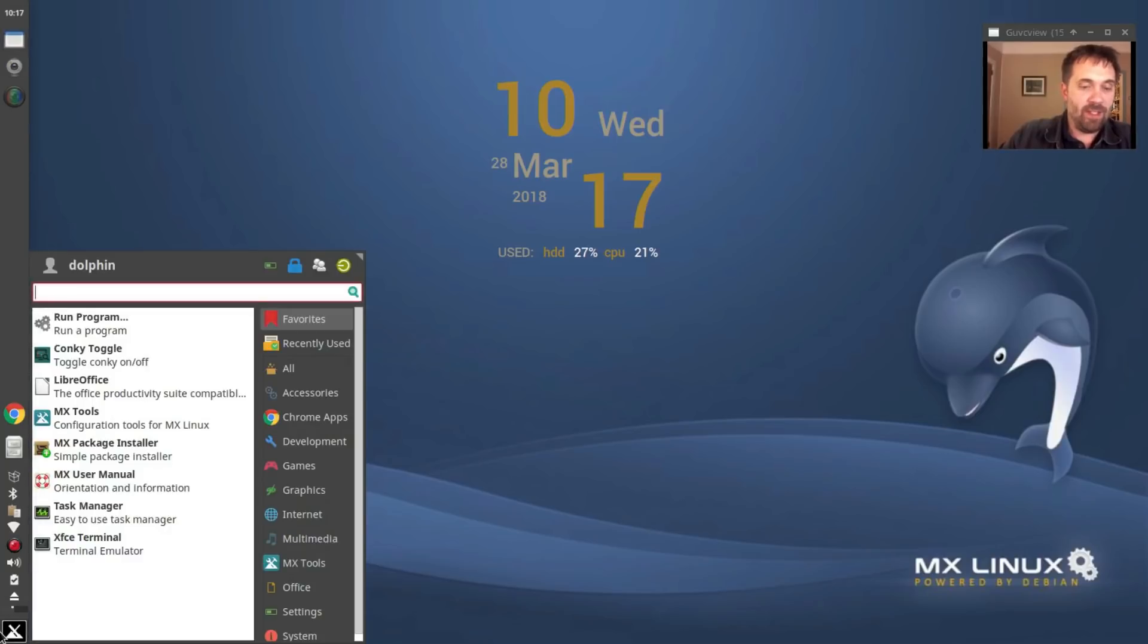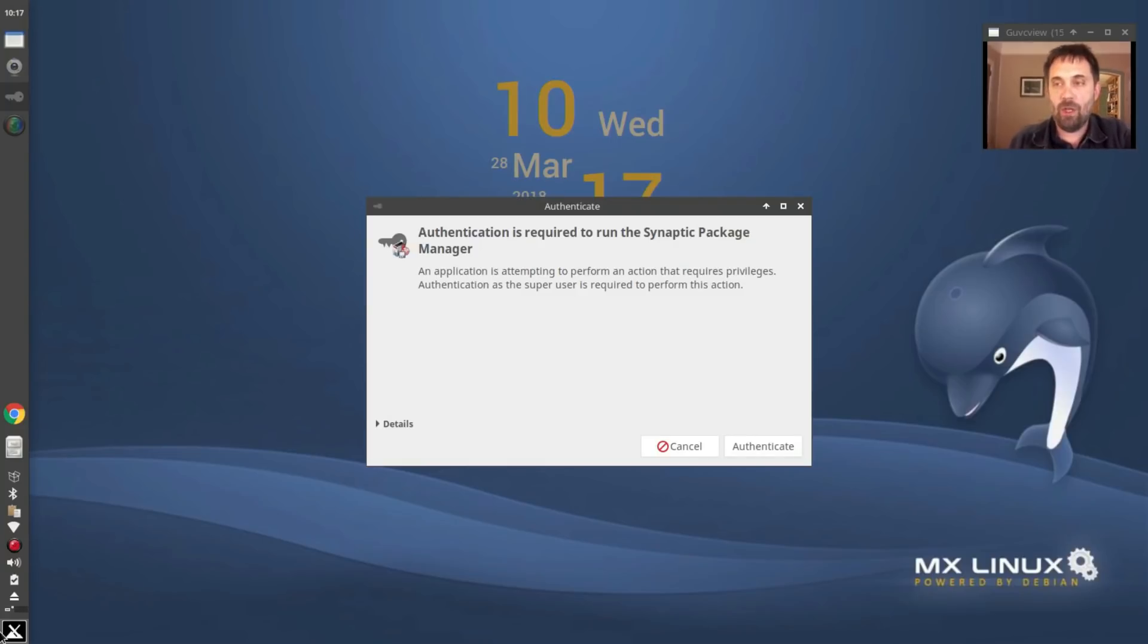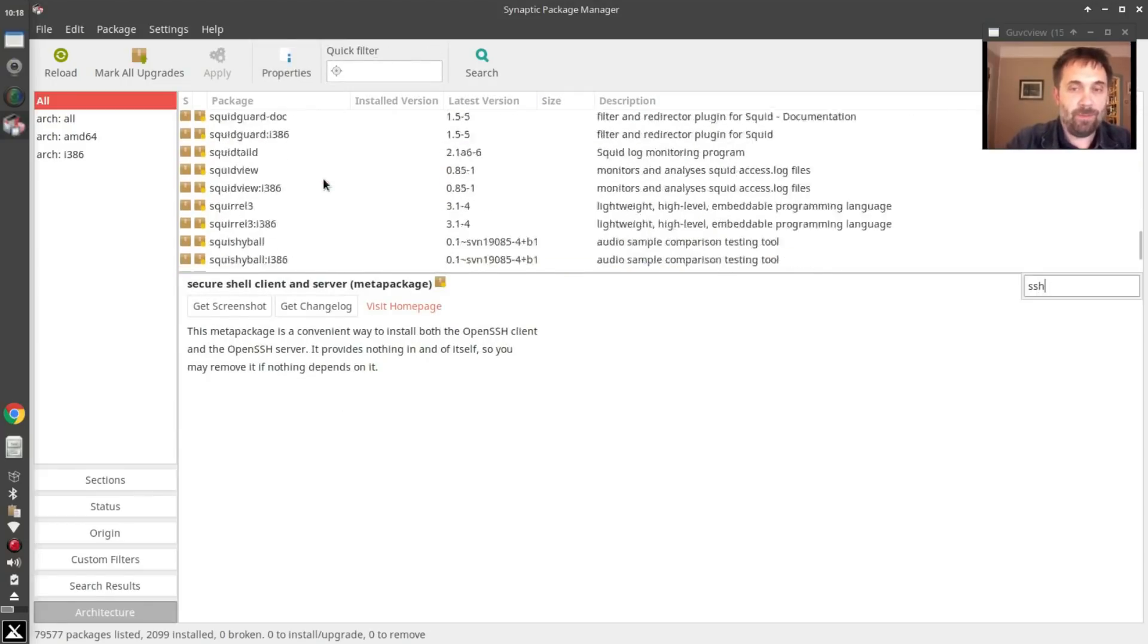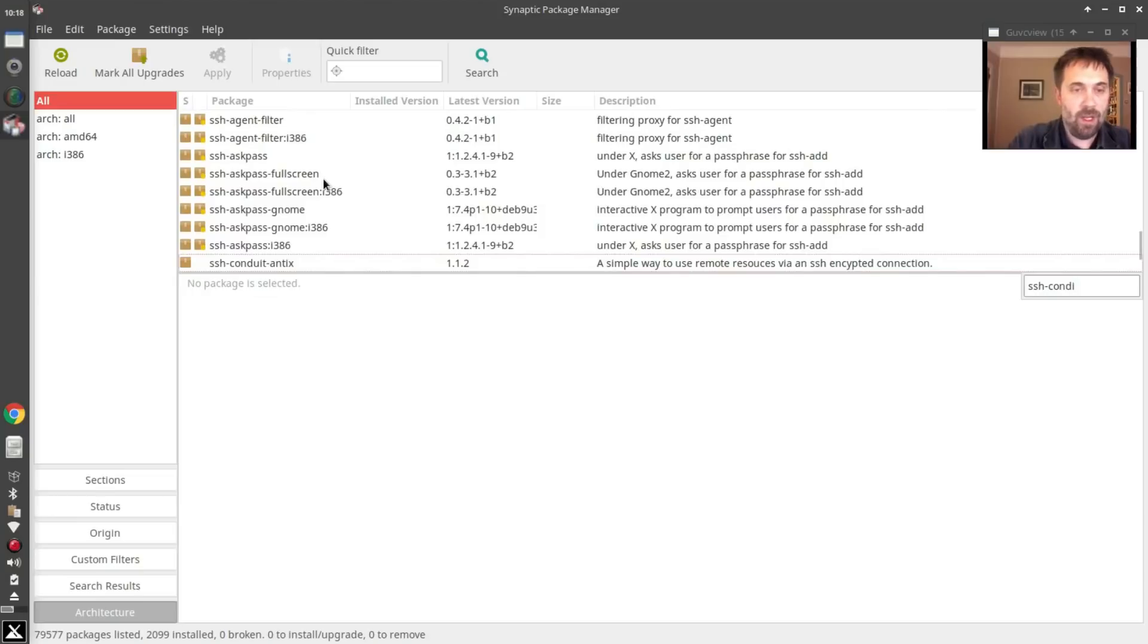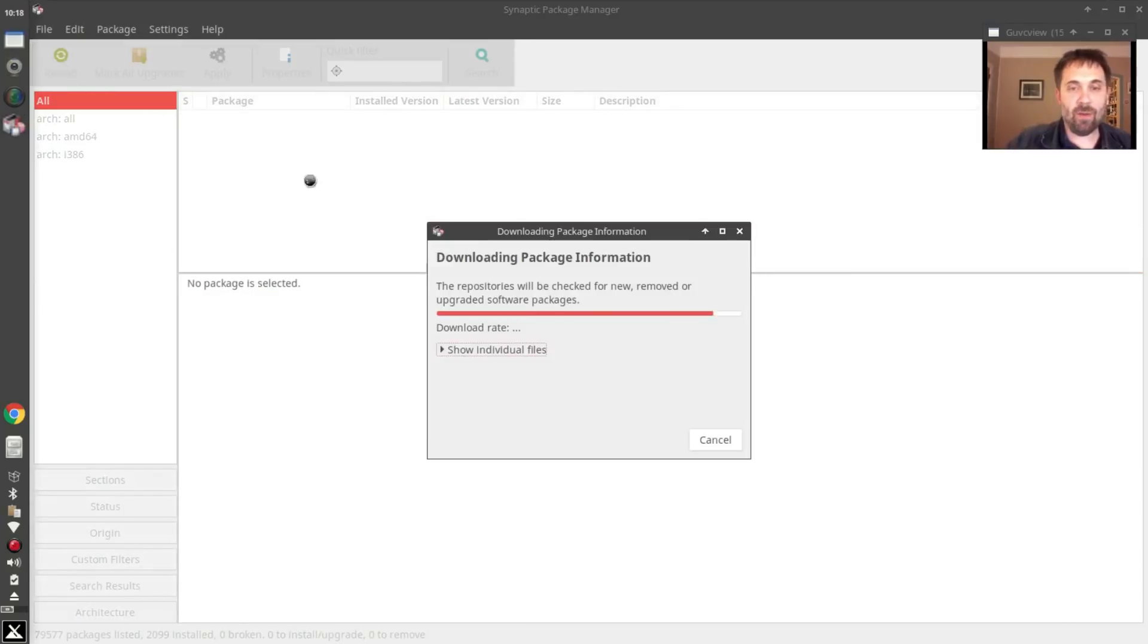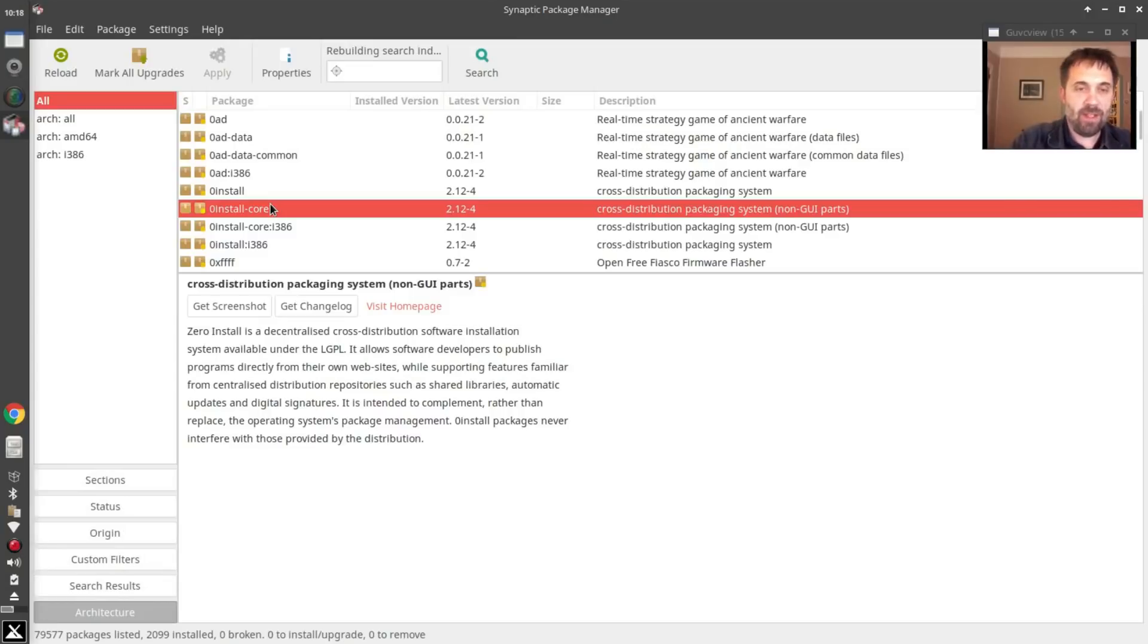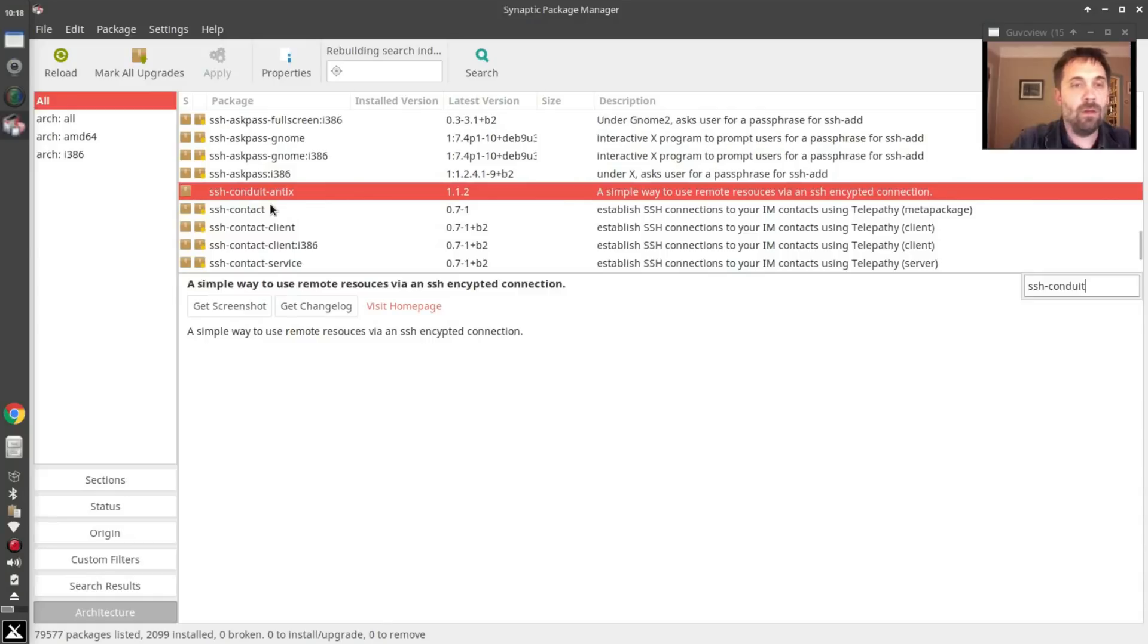So SSH Conduit is available in Synaptic. You can get to it through MX package installer too if you wish. However, I'm going to use Synaptic for this particular demonstration. So I'm going to look for SSH Conduit, the name of the app, SSH Conduit Antics. Now I have not refreshed my sources here lately so I'm going to do that real quick, just to make sure I have the latest database of files that are available in the repositories.